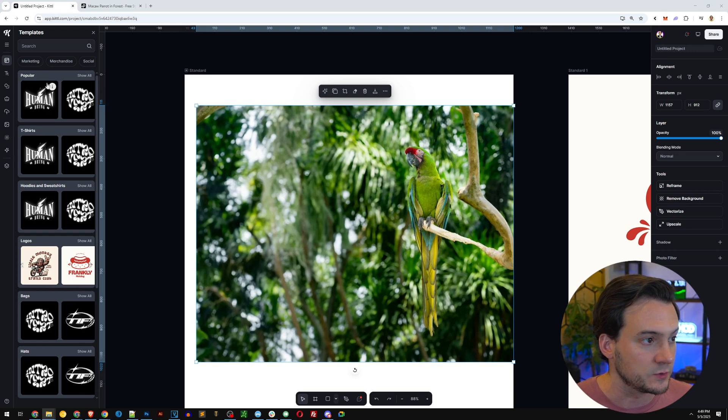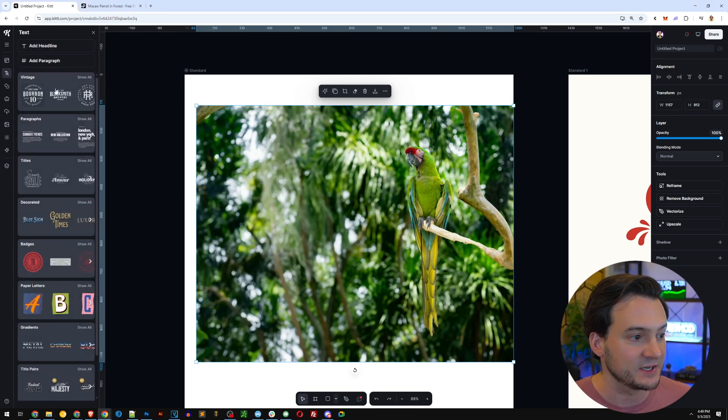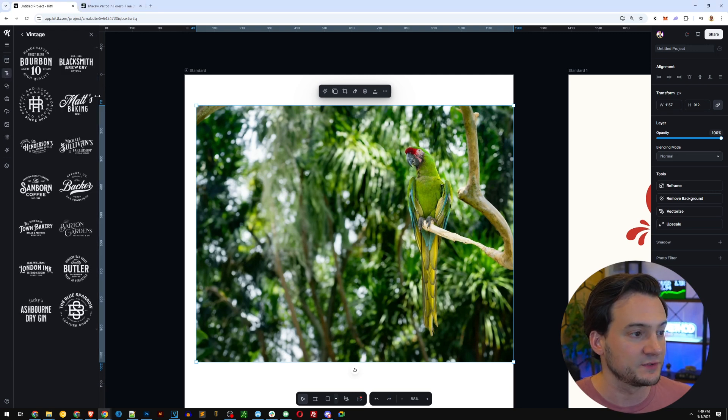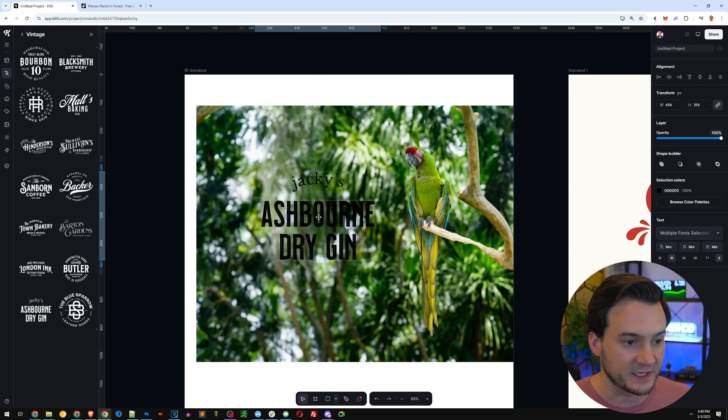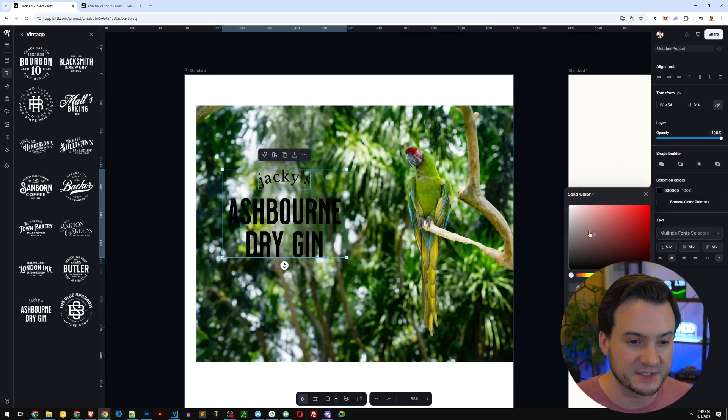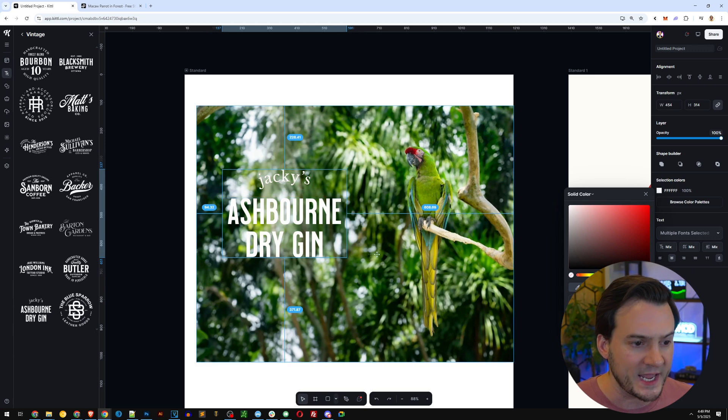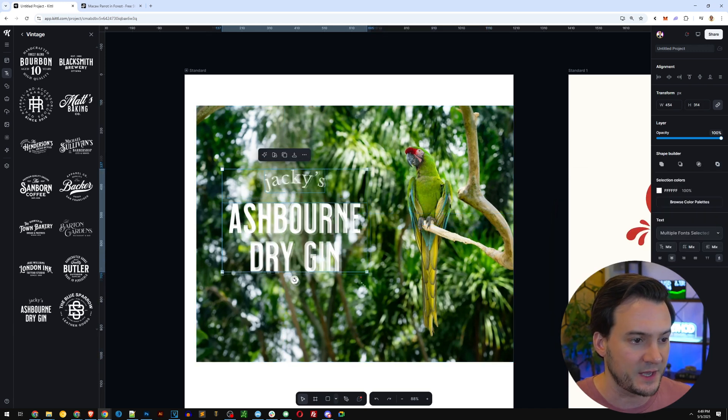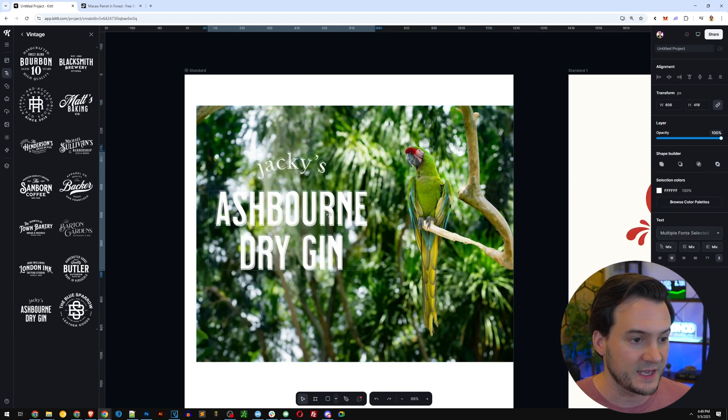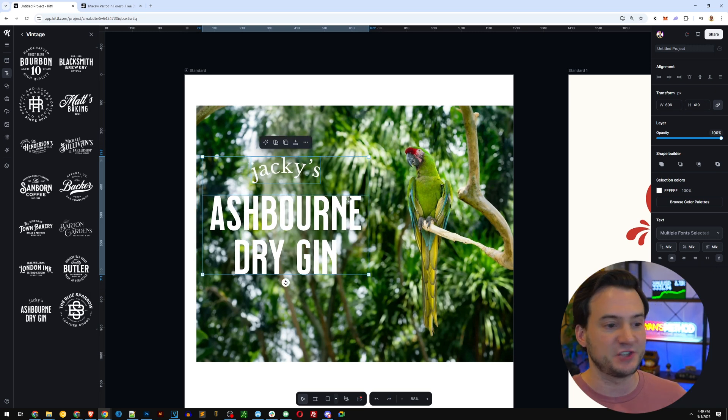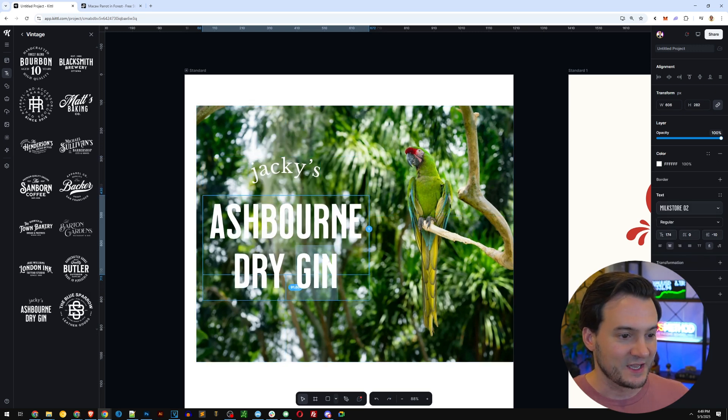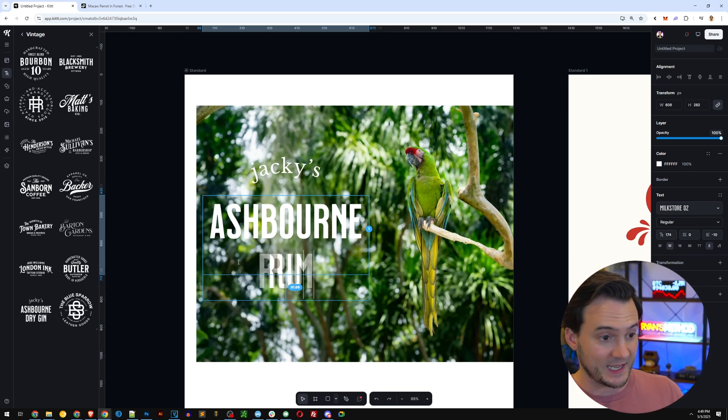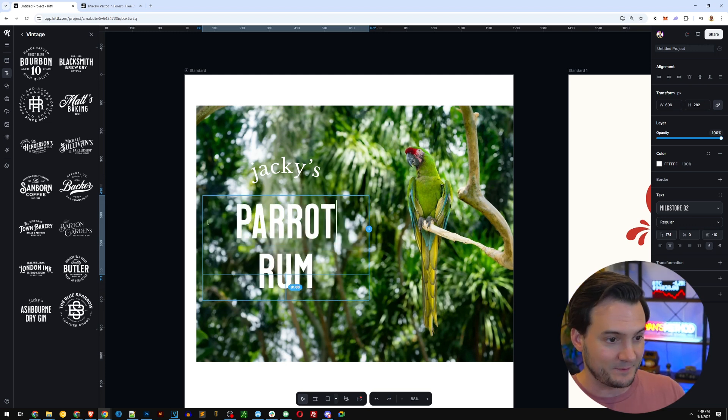Now I'm going to add some text here. I'm just going to use Kittle's pre-made text. I think it looks great. I'm going to change the text color to white, I think it'll stand out a little bit better. I'm going to make it a little bit bigger and you can see it says Jackie's Ashbourne dry gin.